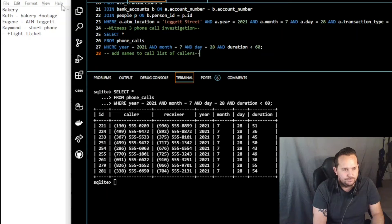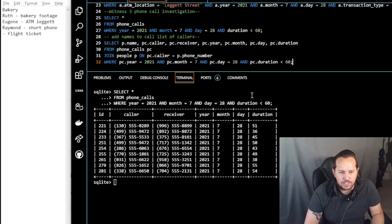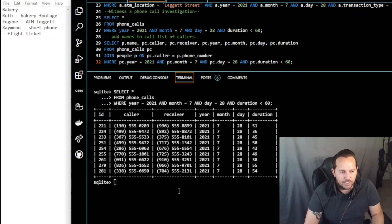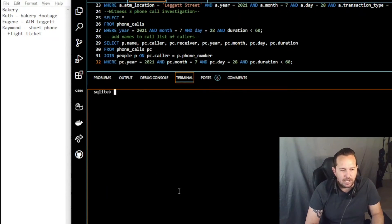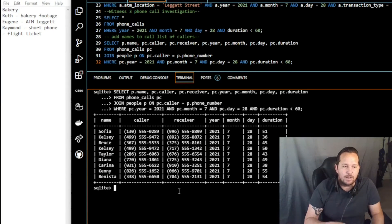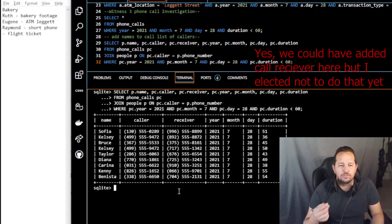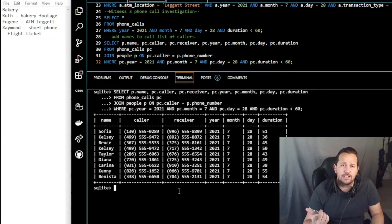That query selects callers, receivers, year, month, day, time, and duration from phone calls where year, month, day, and time match and duration is under 60 seconds. When we do that we see a similar return except this time we've added all of the names to it. Now we have all of the phone calls under 60 seconds, all of the cars that left the bakery 10 minutes after the crime, and all of the ATM withdrawal transactions from that date.